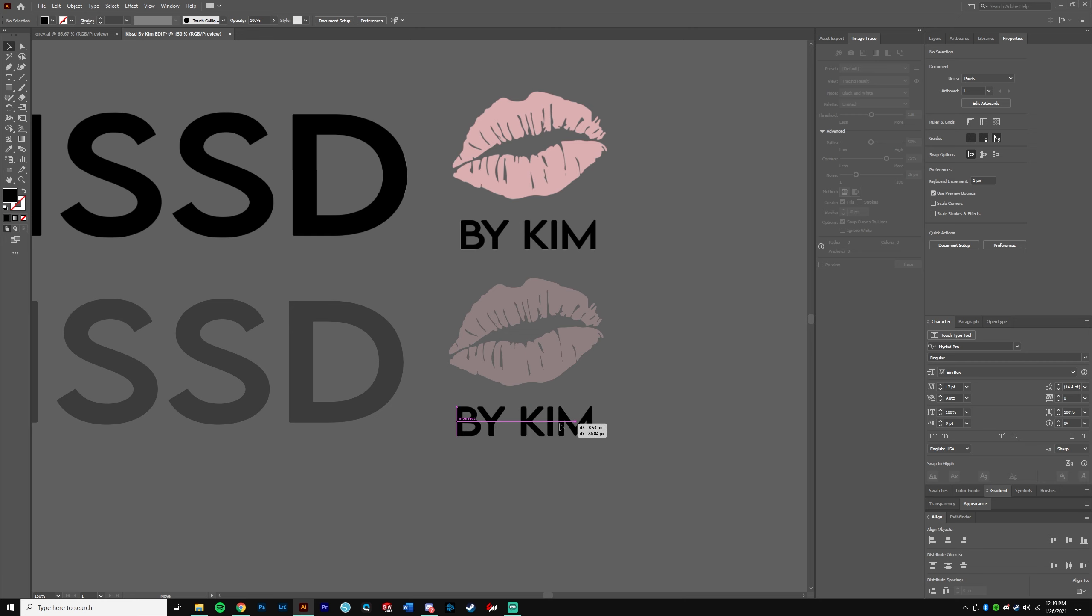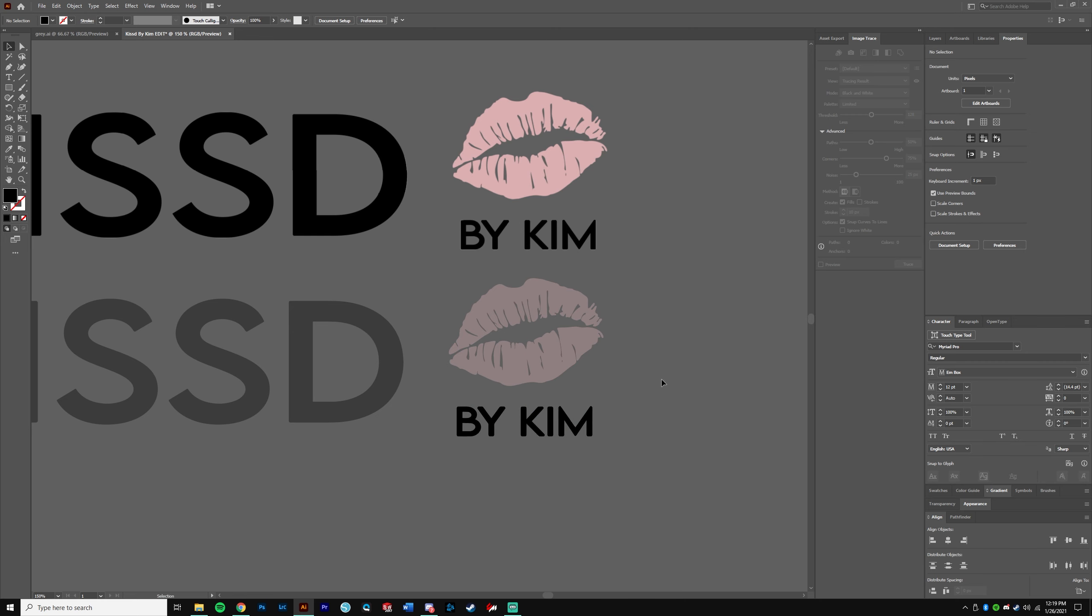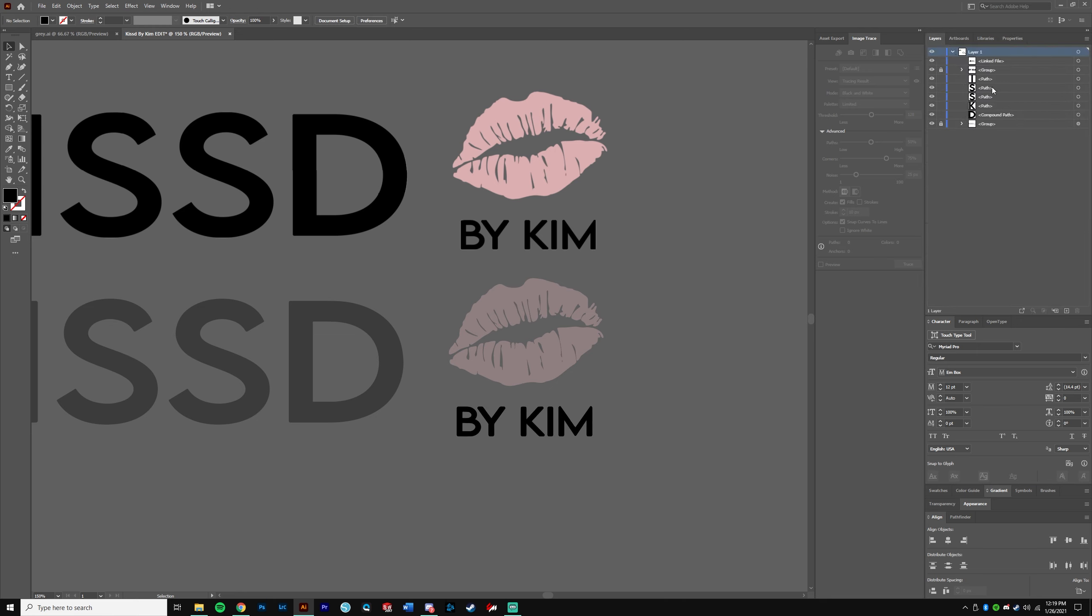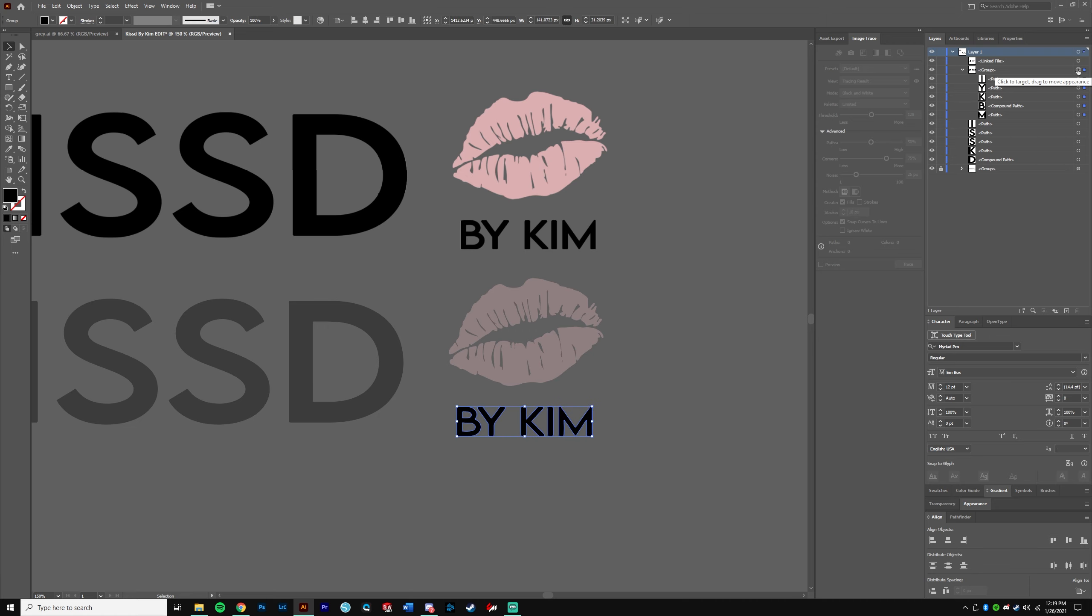And then we're going to Ctrl+2 to lock it, and then we're going to put this right here. Cool. Now what we're going to do is lock this one, go back to our layers. And usually you want to name and label all of this, but I'm showing you the way I work, which is really kind of messy.